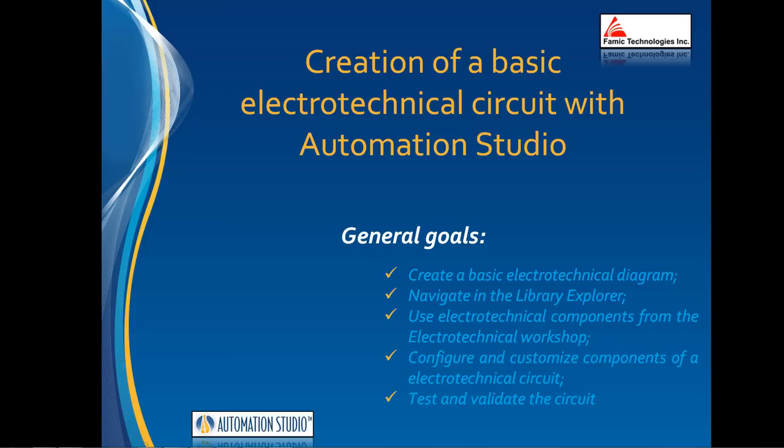How to build an electrotechnical project with a motor control using Automation Studio. We will use electrotechnical components from the electrotechnical workshop, drag and drop components on the diagram, configure and customize components, then test and validate the circuit.